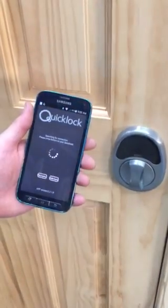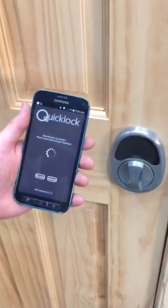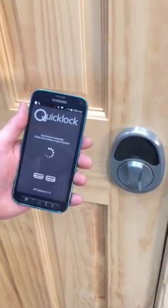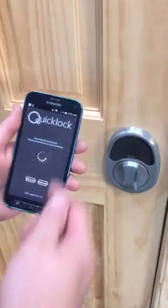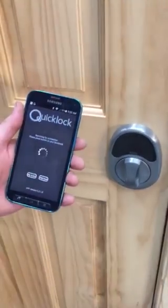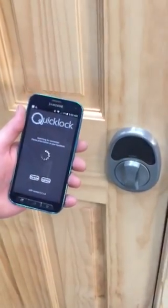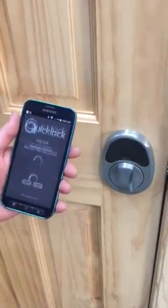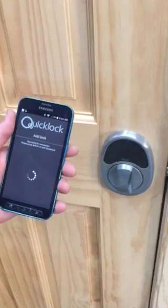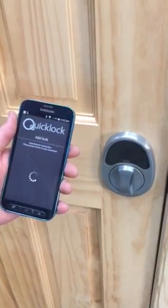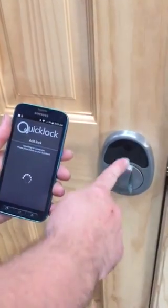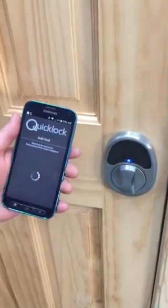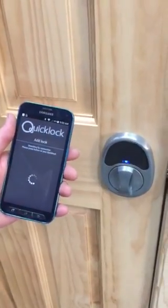Once you have it, just open that up. You'll see that you have your app searching for your door lock. You will need to just push 'Add Lock' in the lower right-hand side, then push the button on your door lock.